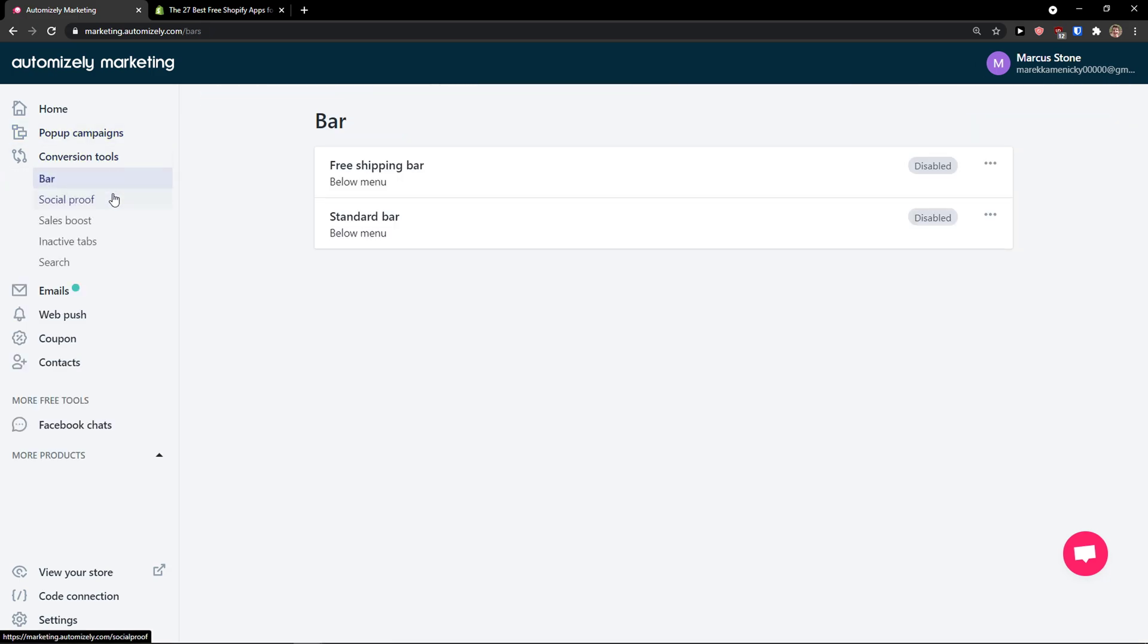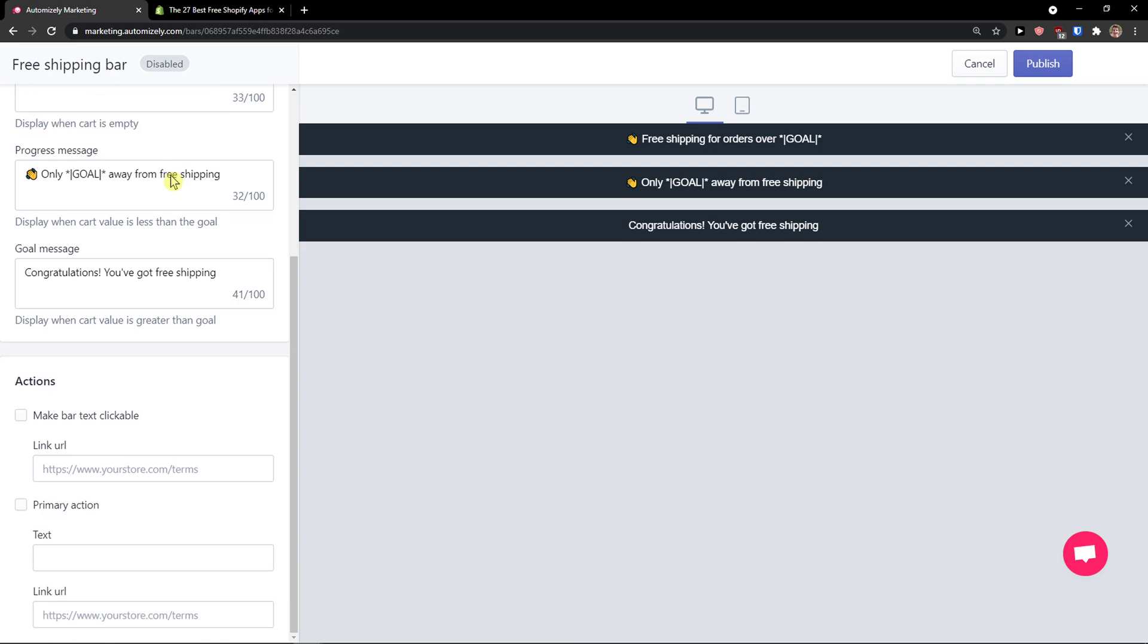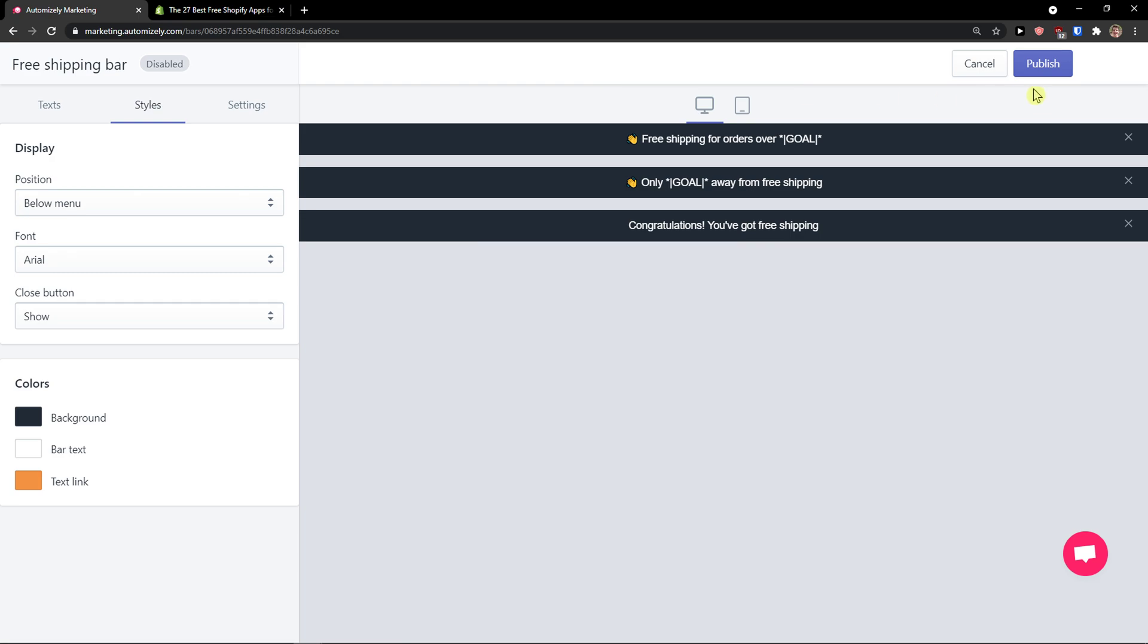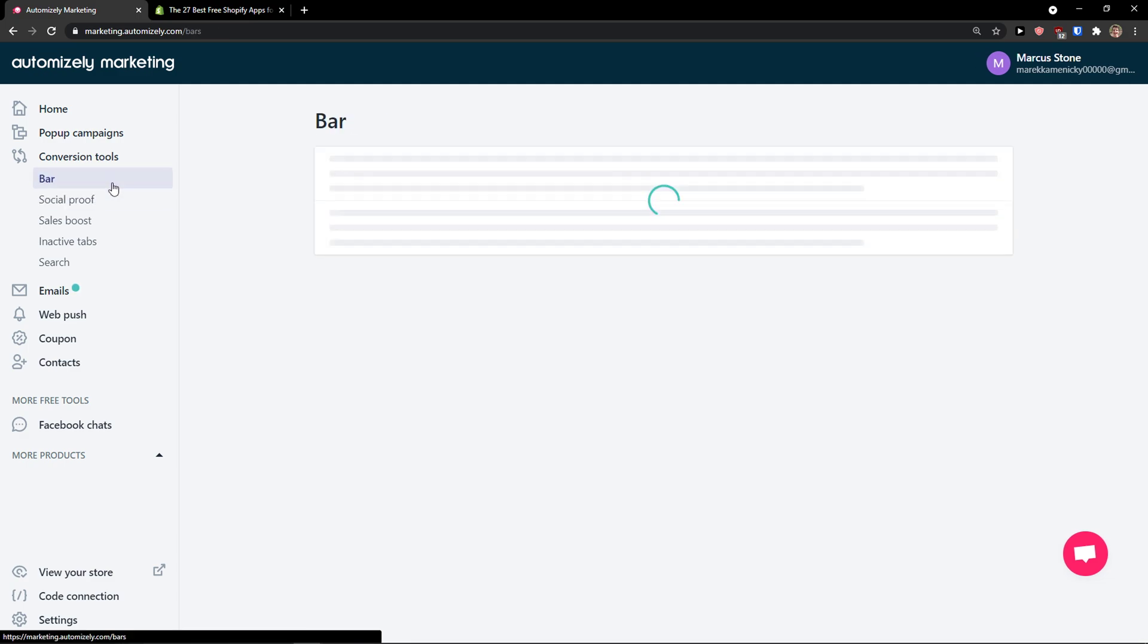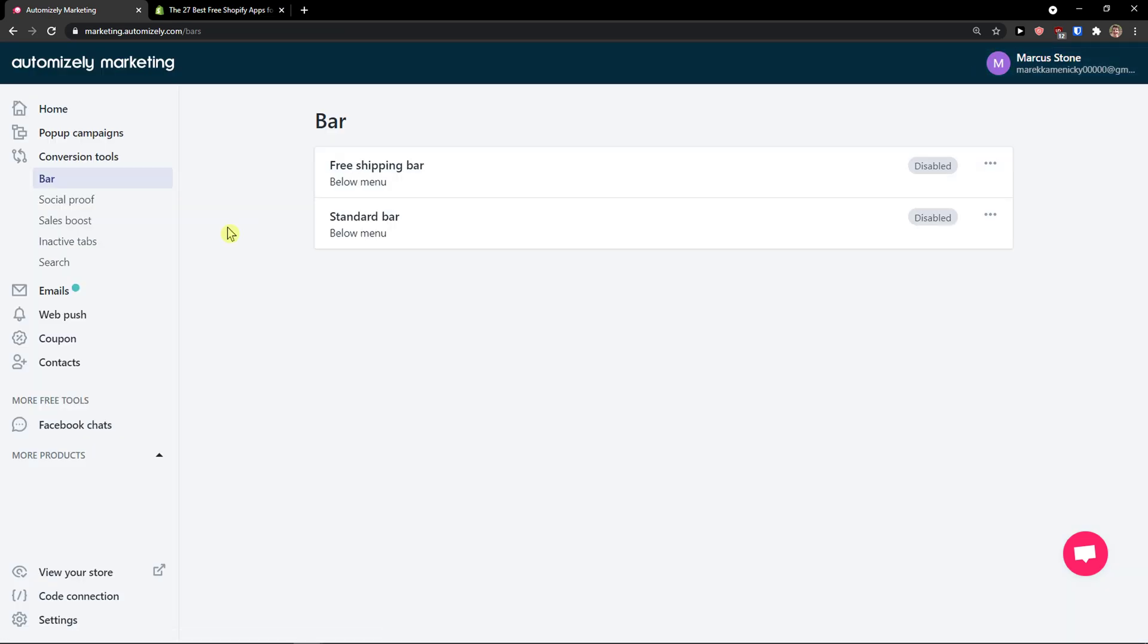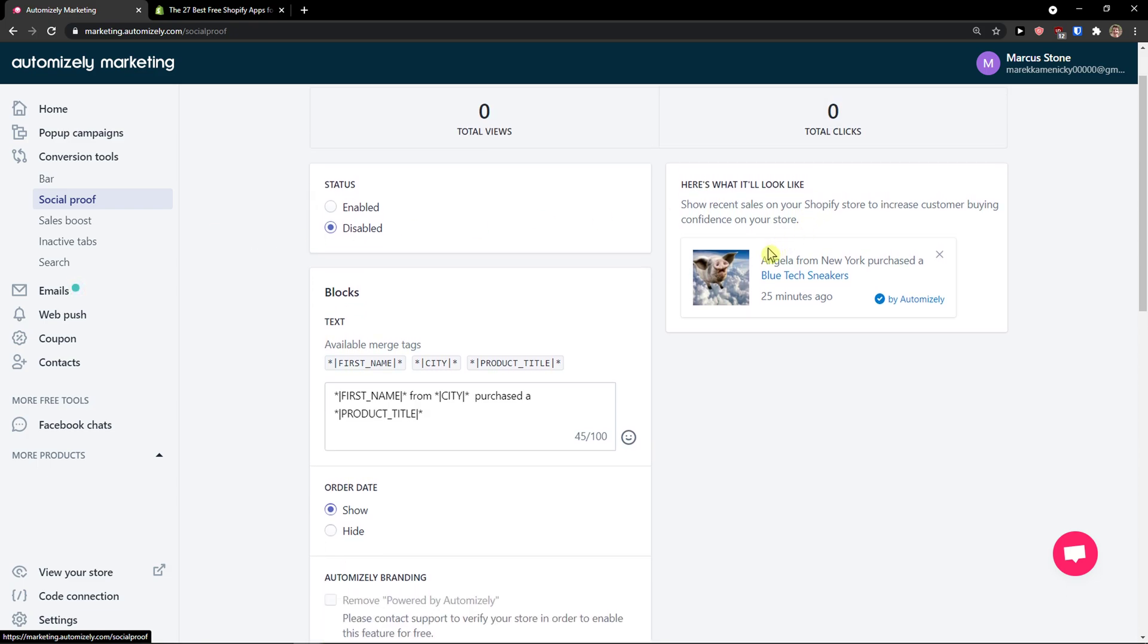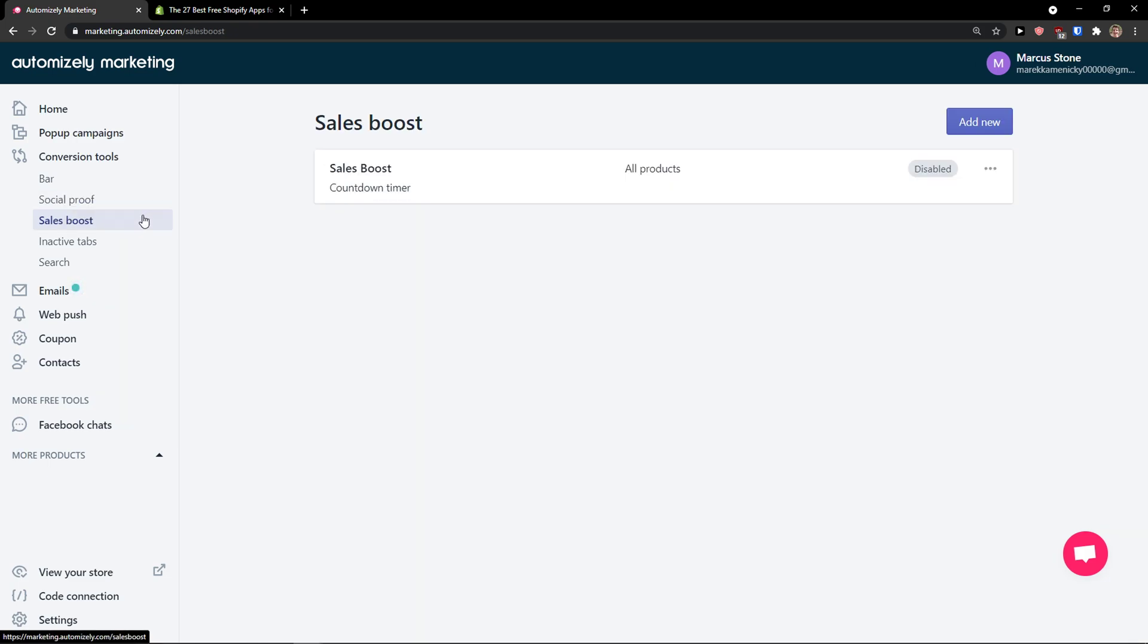Then you have conversion tools that you can enable, like a bar for free shipping that you can add to your website. You can make the bar clickable, change the styles, settings, social proof, and standard bar below menu. Then you have social proof here that you can enable too. You see on the right side: show recent sales on your Shopify store to increase customer buying confidence. This was about 25 minutes ago. This is a really effective thing you can do.